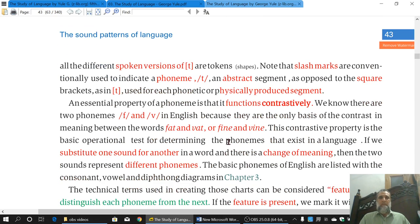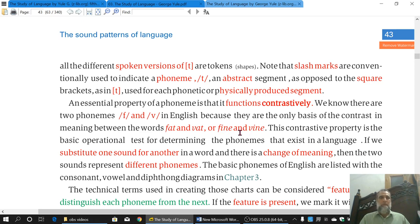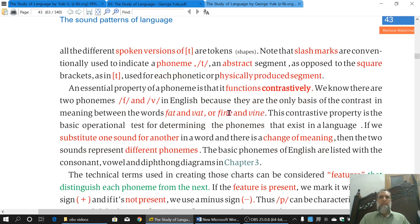We say /f/ is contrasted with /v/ because they are meaning-changing. They are the same thing — contrastive and meaning-distinguishing. These two sounds are contrastive because they change the meaning of two words when all other sounds are the same. Similarly, 'fine' and 'vine' share I-N-E; the only difference is the /f/ and /v/ sound. So when a sound changes the meaning of words, we say it is contrastive. These Phonemes function contrastively.